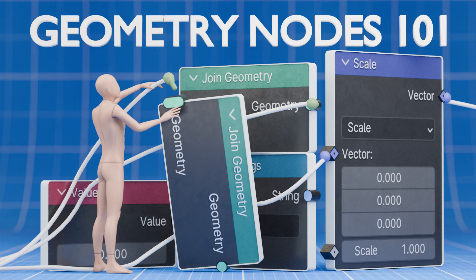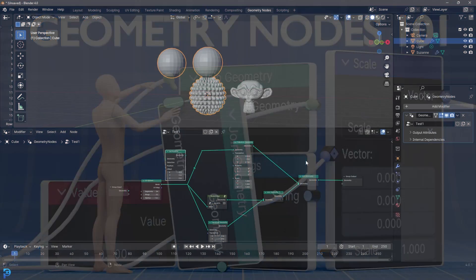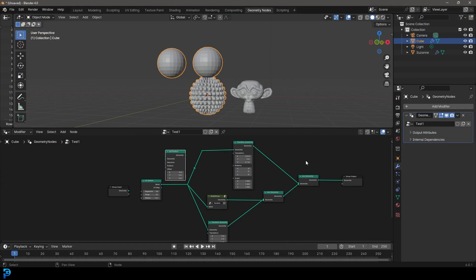Welcome to this Geometry Nodes course. This is going to be an absolute beginner's course for Geometry Nodes. There's a lot of stuff out there at the moment, but I feel like some of them are a little bit confusing. We're going to be approaching this from an absolute beginner's perspective.